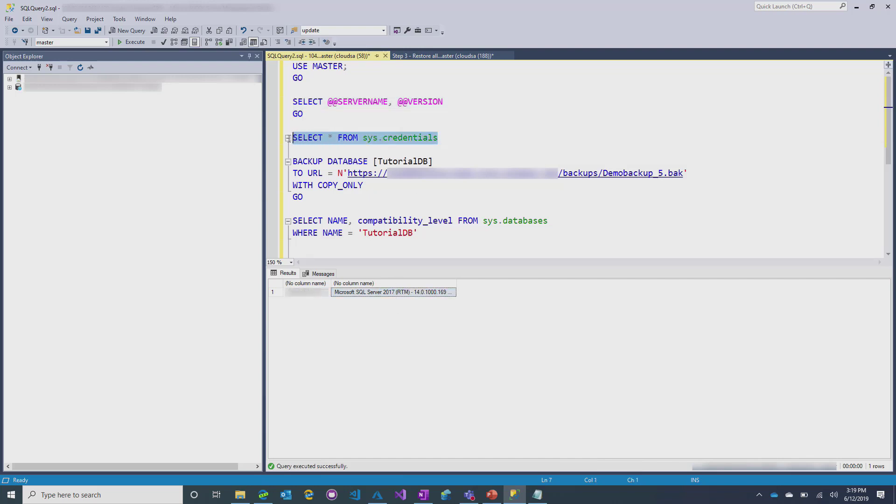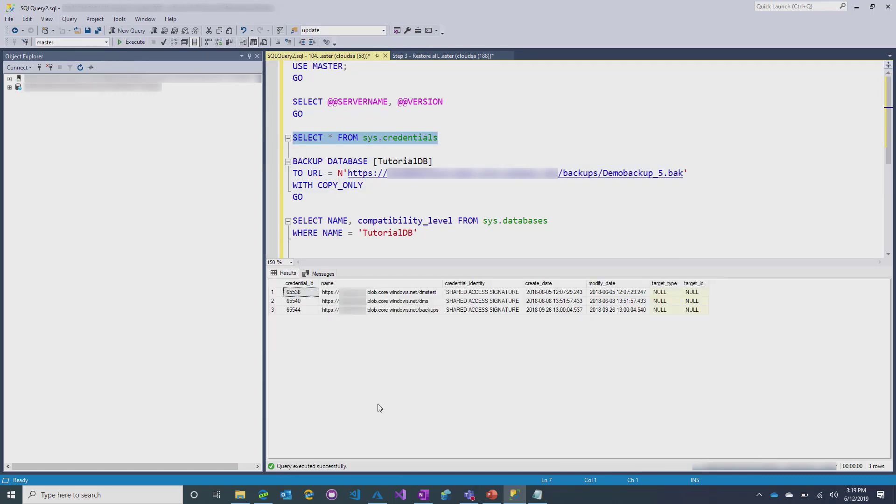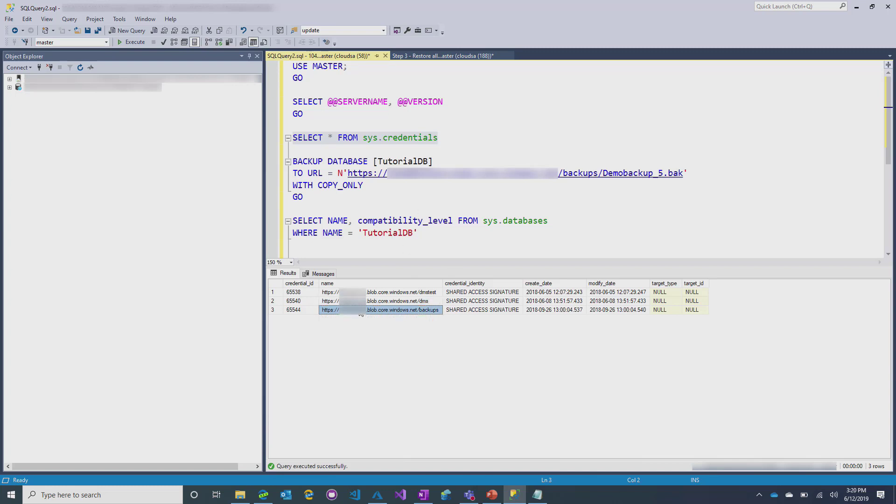So, the first thing that you've got to do when you're doing these backups is you have to go create credentials. So, your credentials are essentially a way for SQL to understand how to get into a blob store. And the reason that that's important is because we only support backups and restores from URL for managed instance. So, you can see here that I have credentials into this blob over here, which is basically the SQL DBMI store in the backups folder specifically.